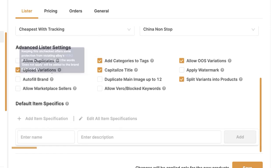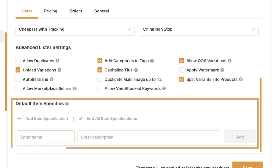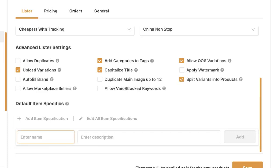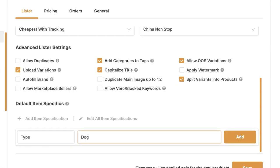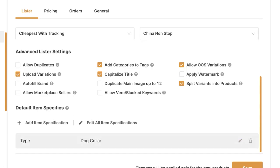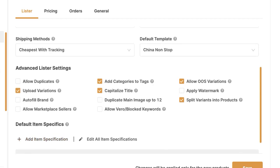Below the advanced lister settings we have default item specifics. If I know I'm going to focus on a certain niche, I can add item specifics here and they'll load automatically every time I add a product from Amazon US to my Shopify store. For example, if I'm only importing dog collars, I'll create a default item specific called 'type' with value 'dog collar', click Add, and every imported product will get this property.